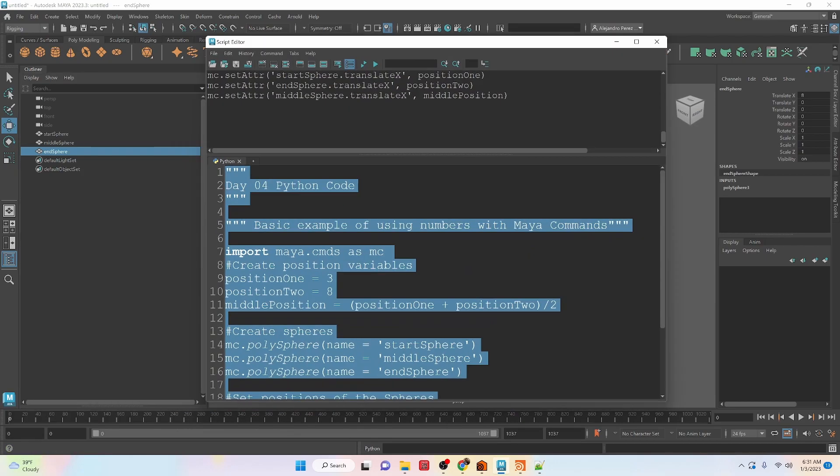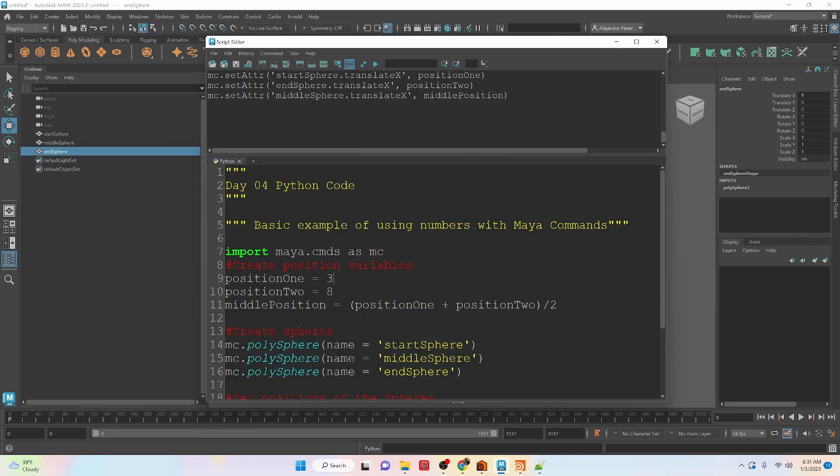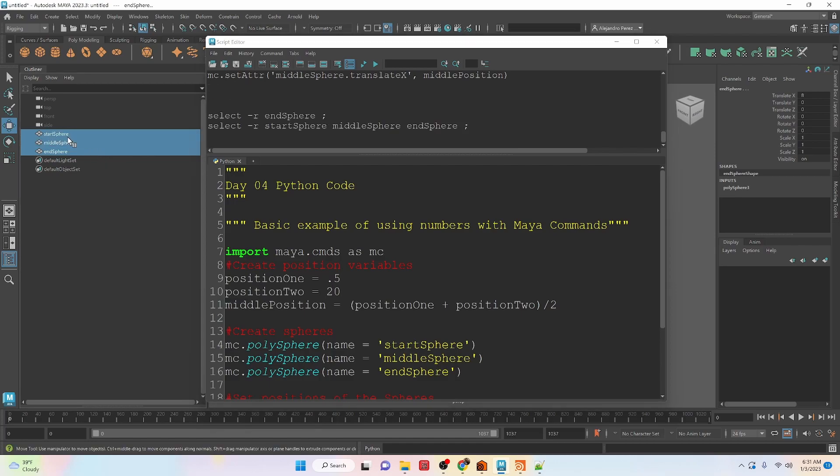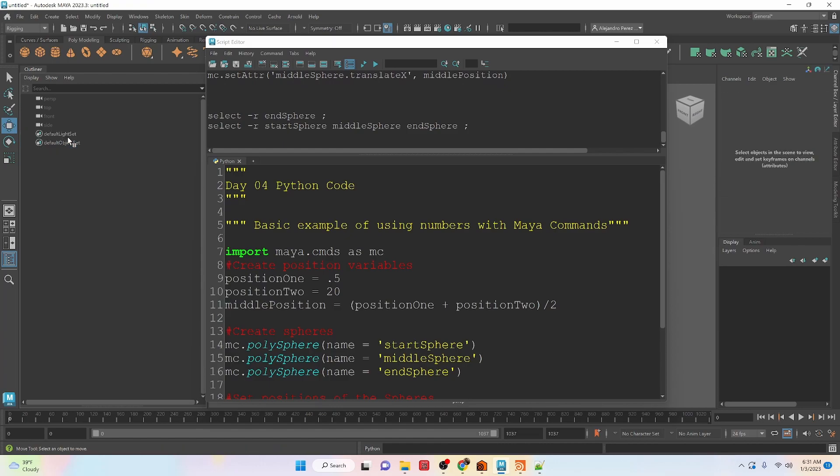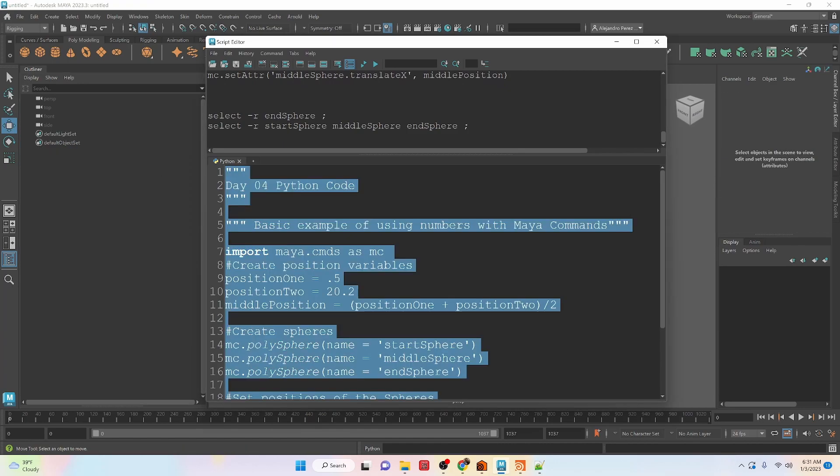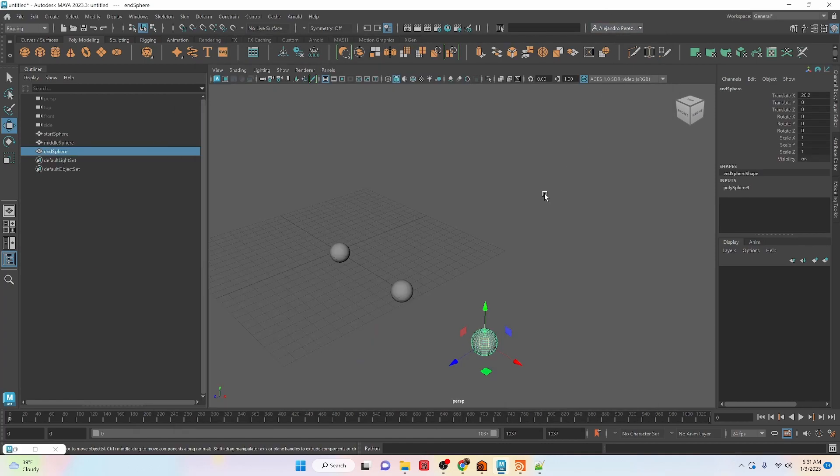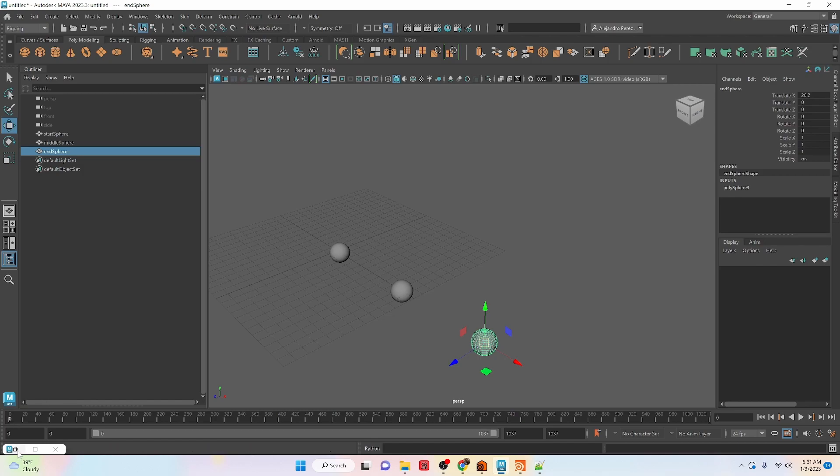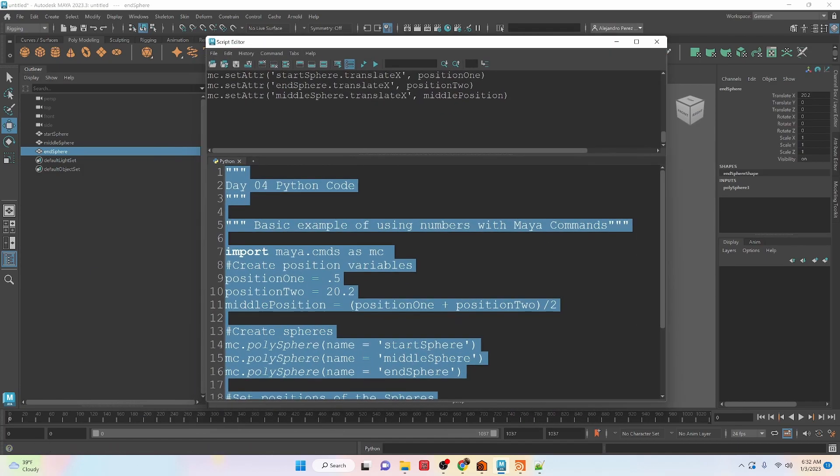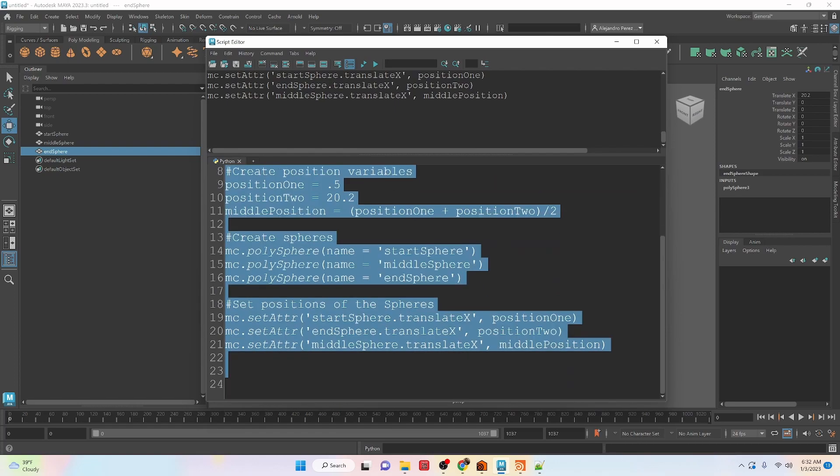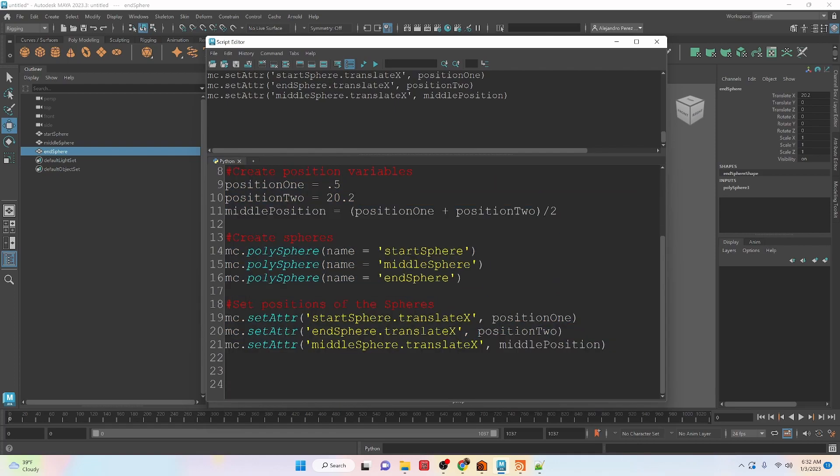We can also use decimal points. So let's say 0.5 and 20. Let's clear these first. And then let's say 20.2. And run this code. And you will see that we are still right in between. You can use whole numbers, you can use float numbers, so integer floats, and this code will still work.